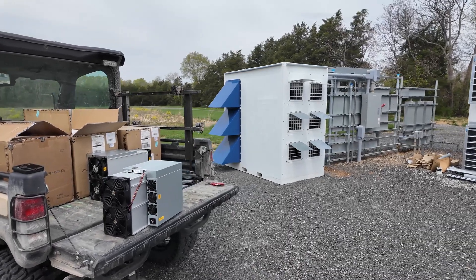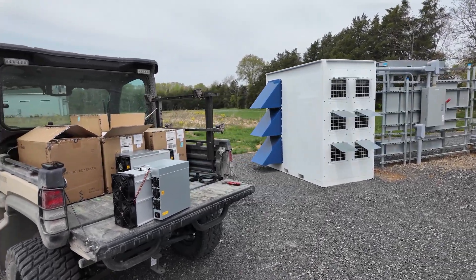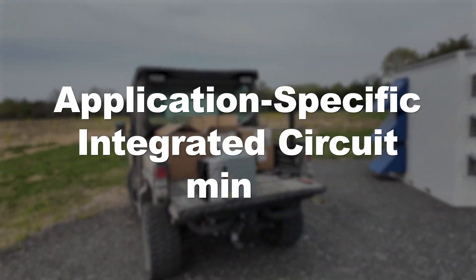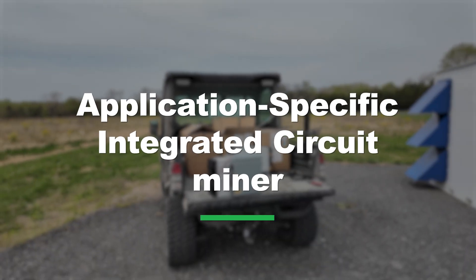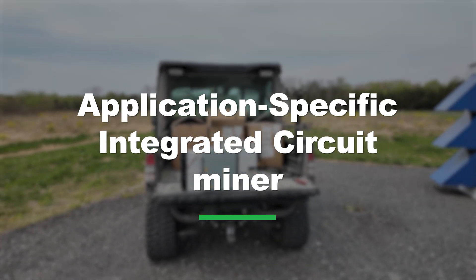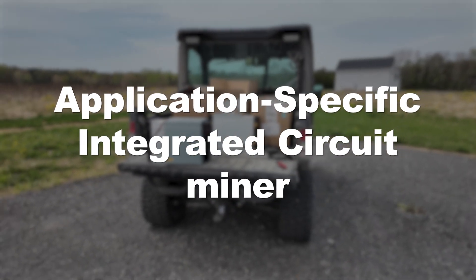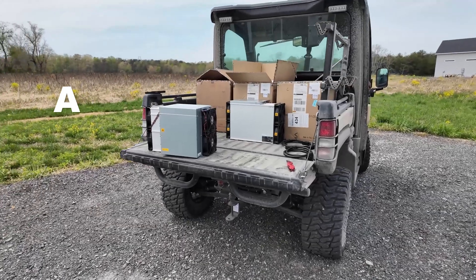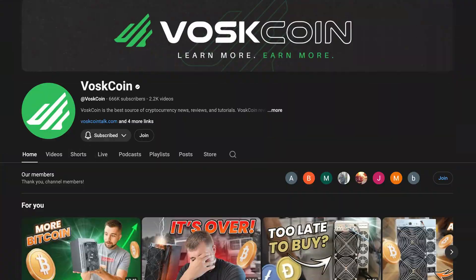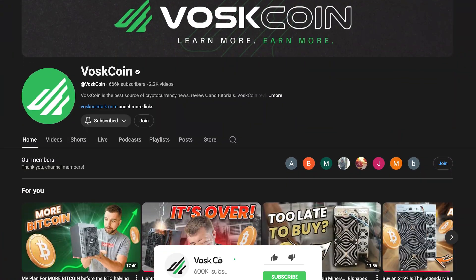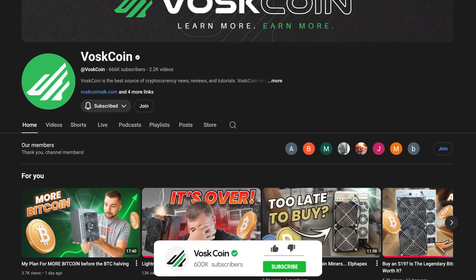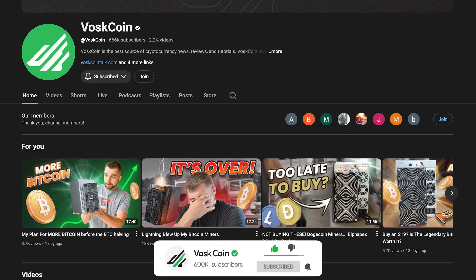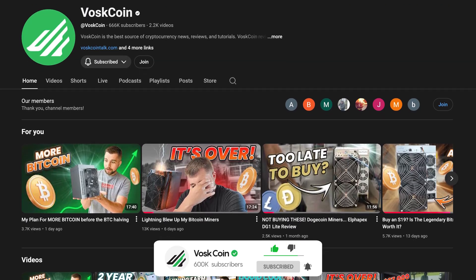Enter full-size ASIC miners. These are application-specific integrated circuit miners. And if you're a Voscoin subscriber, you're probably sick of hearing that. But for anyone new here, now you know. And to the subscribers, I'm sorry, I really am.